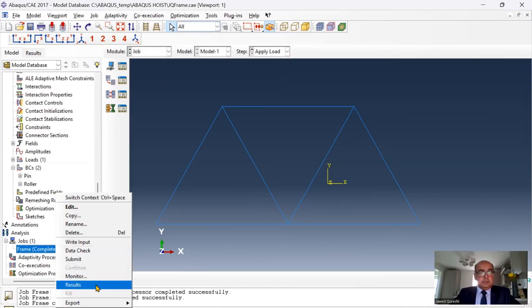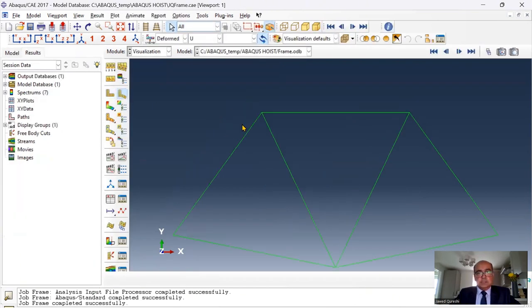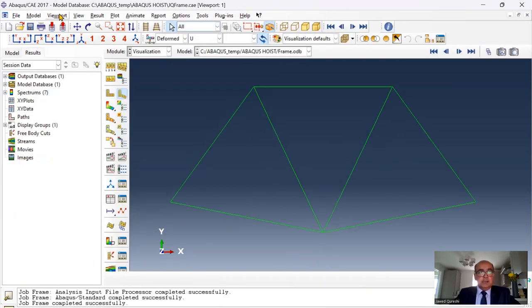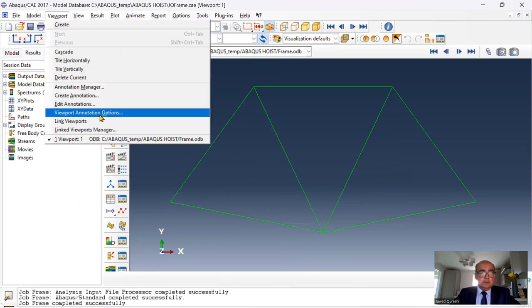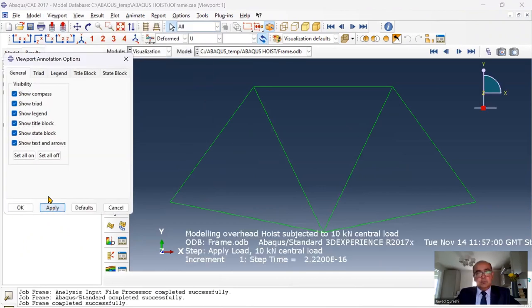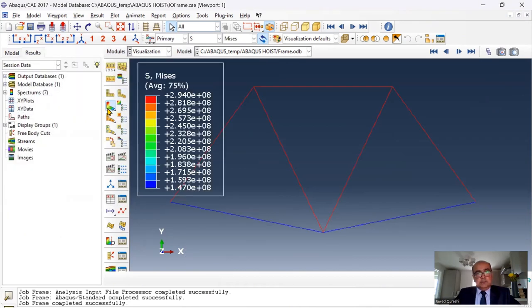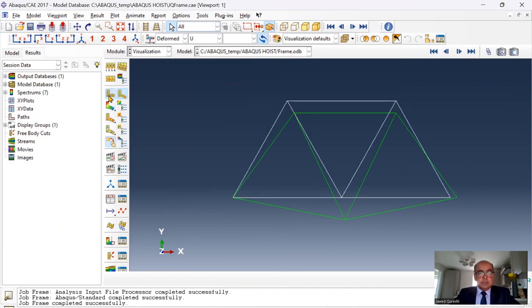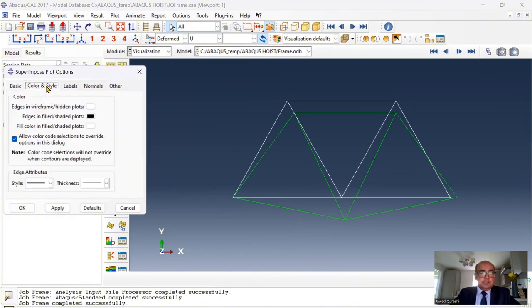Right click on this and view results. Here you can see the deflected shape and here I have turned off all stuff over here, all legends. I'm only viewing triad and legend. And then you can have a look at stress. You can click on allow multiple plots and you can plot deformed and undeformed shape. Superimpose plot here.